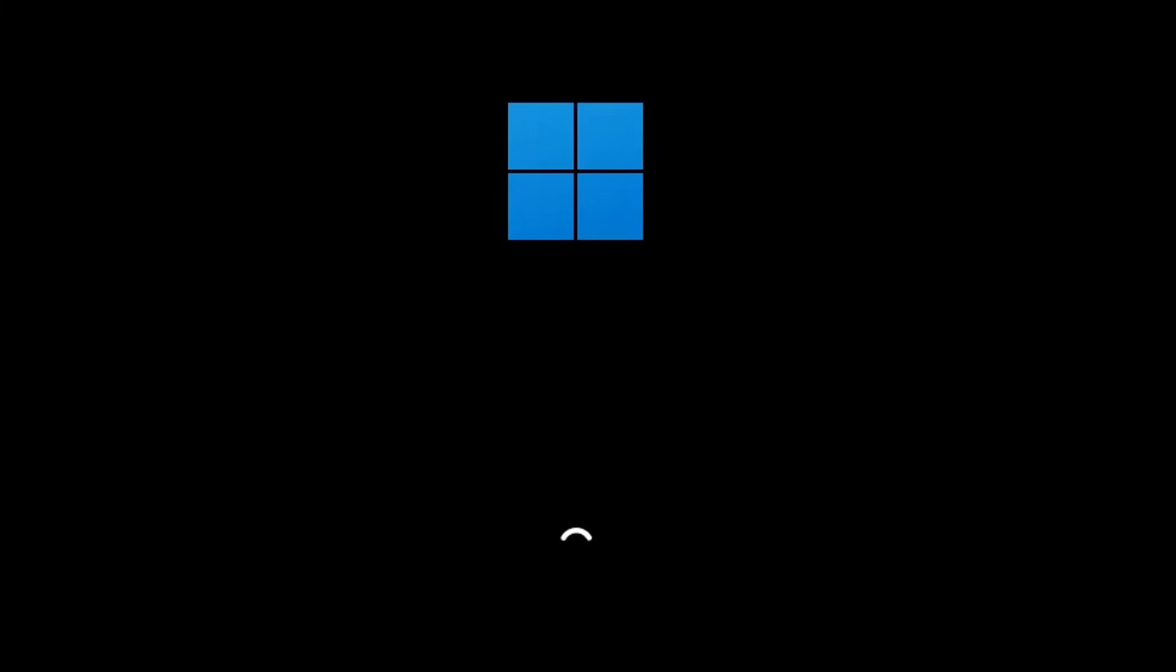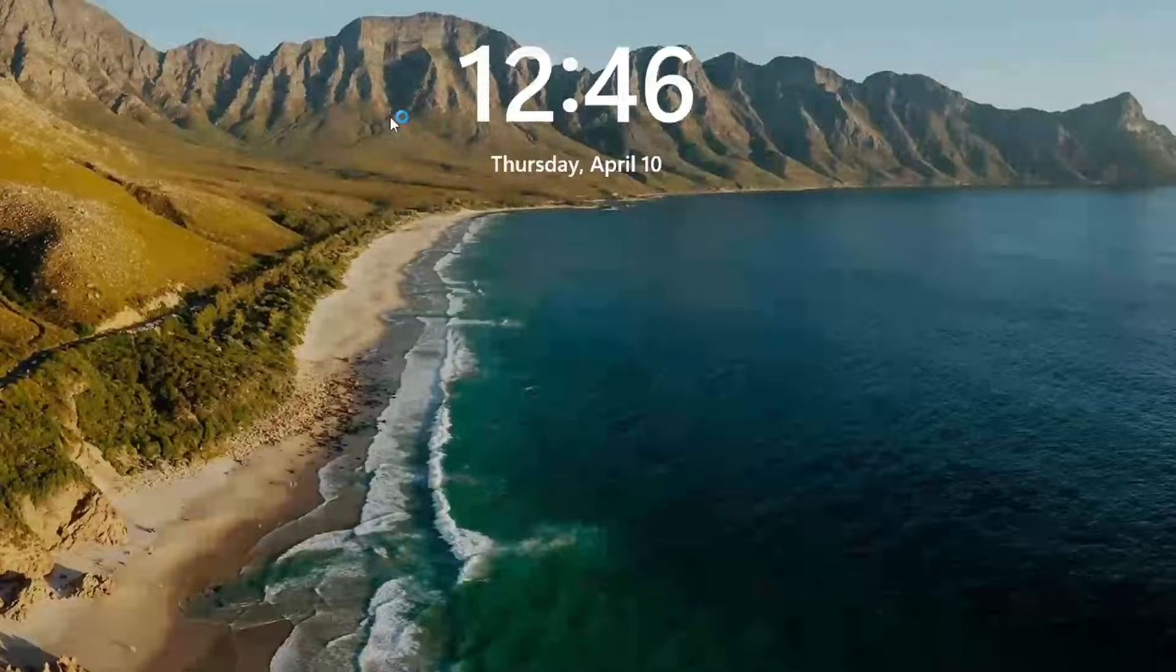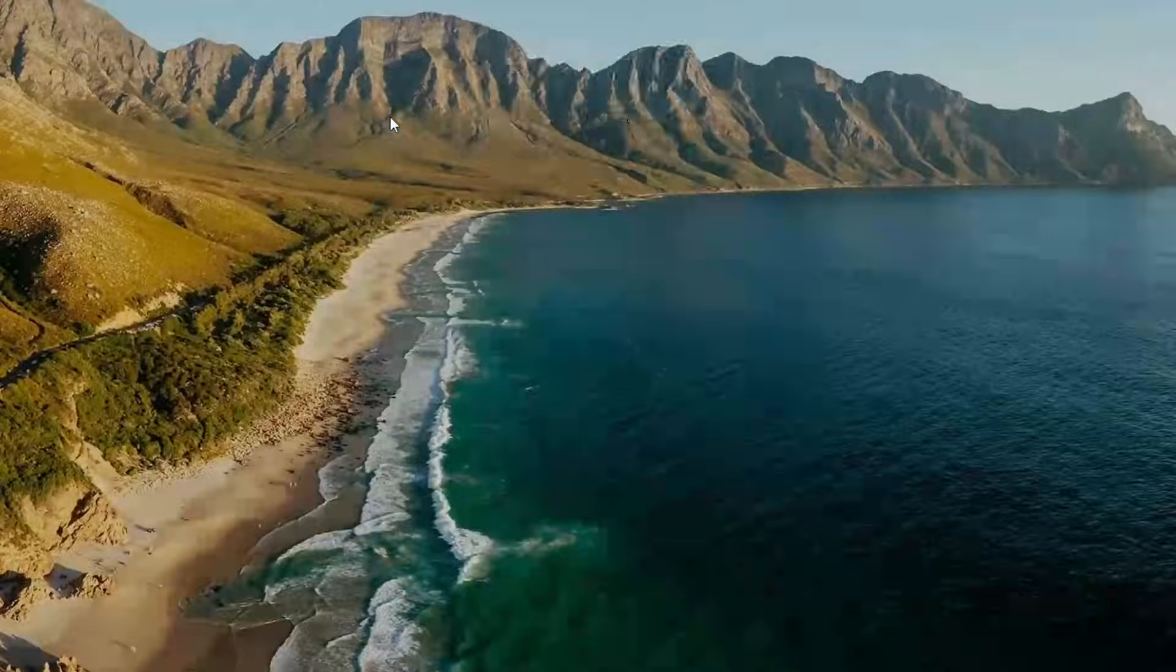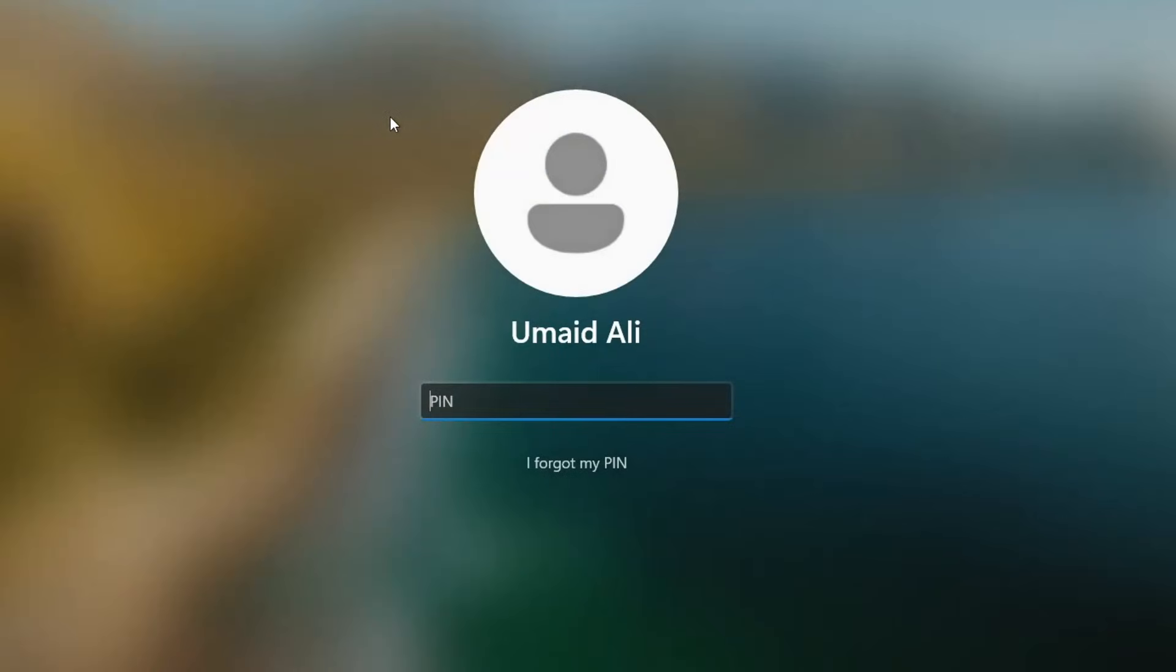Now it's time to check if the issue has been resolved. As you can see on my screen, Windows is starting to boot up which is a good sign. I'll wait here for the login screen or the desktop to appear. All right, it looks like everything is working fine on my end. Seems like the problem is fixed.